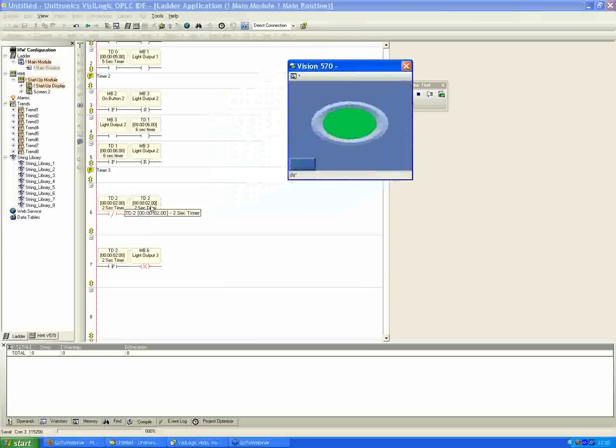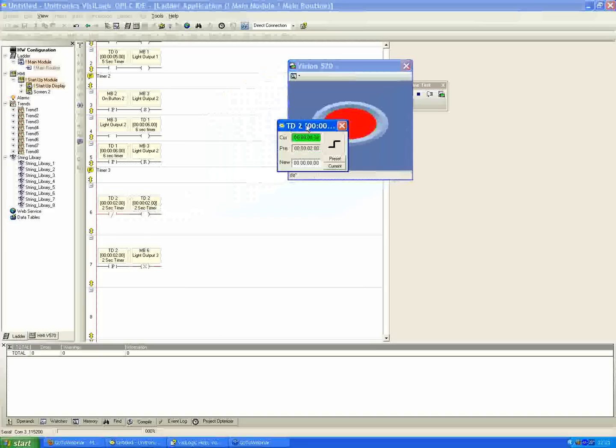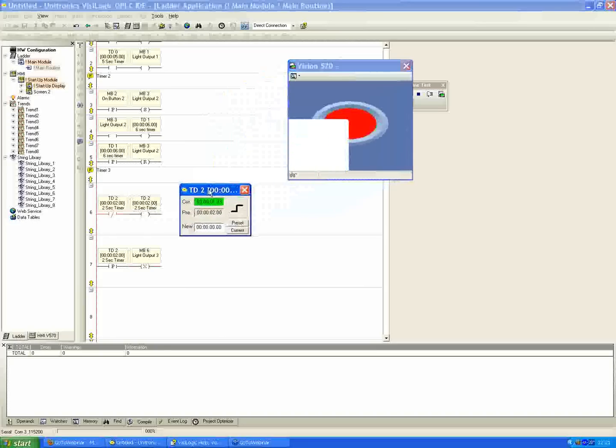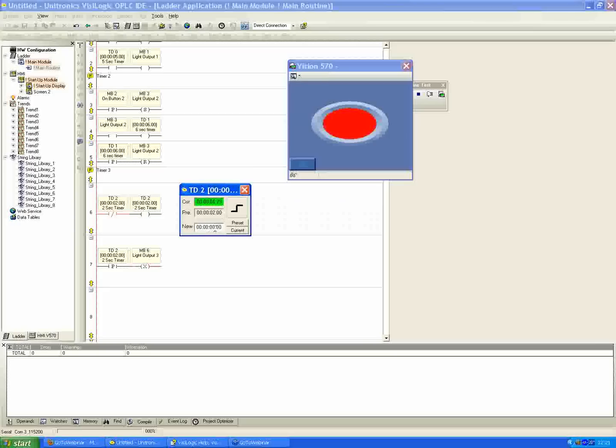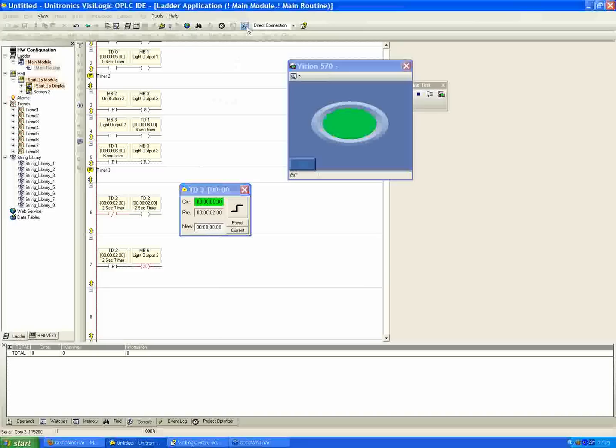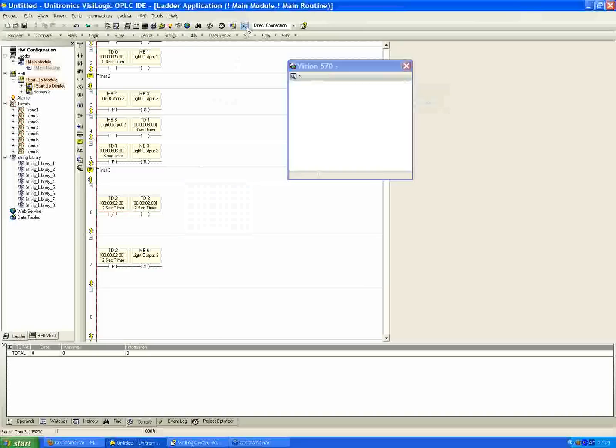If you ever click on anywhere where it says TD, whatever, whether it's a coil or a contact, when you click the yellow portion above, it will open up the timer window, which in this case we could see it's just continuously counting down from two seconds. The current time is in green. You can see the preset stays at two seconds. This is where you can also enter in a new value for the timer as well if you wanted to. You can do it right from online test mode. But somebody also asked about changing that from the HMI.